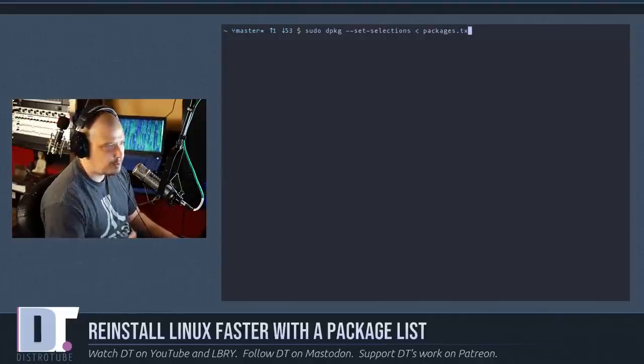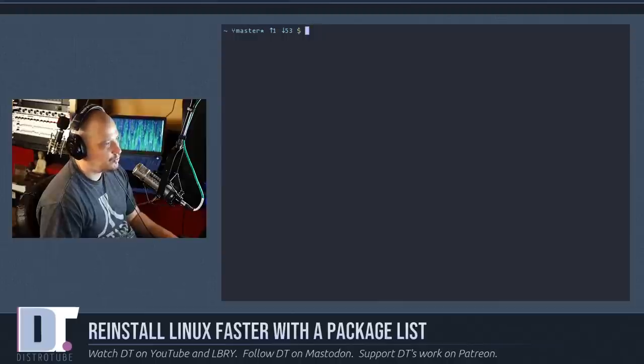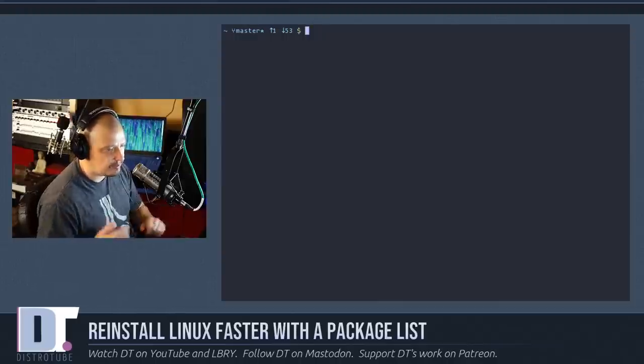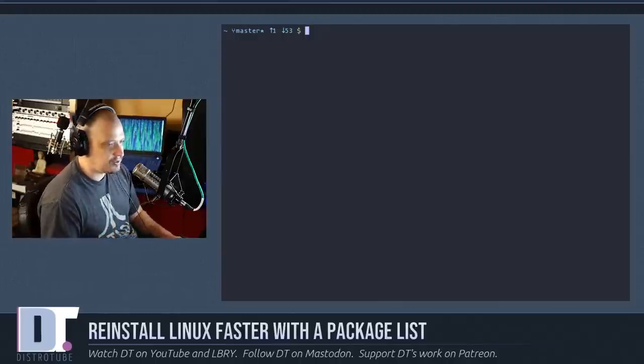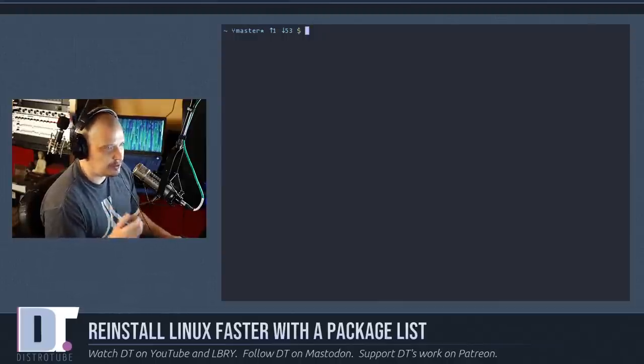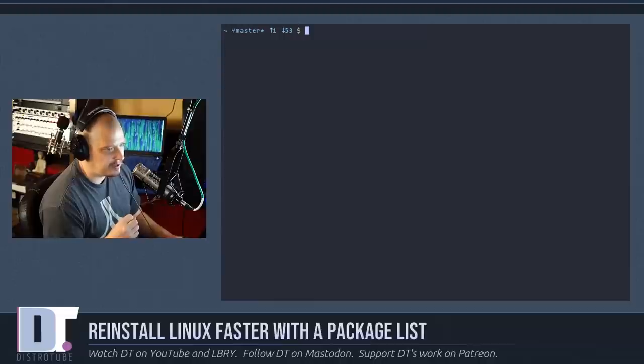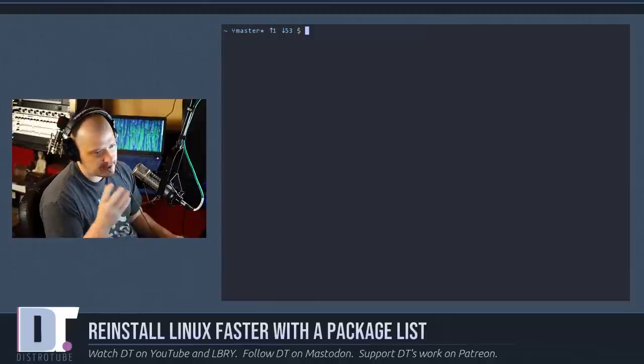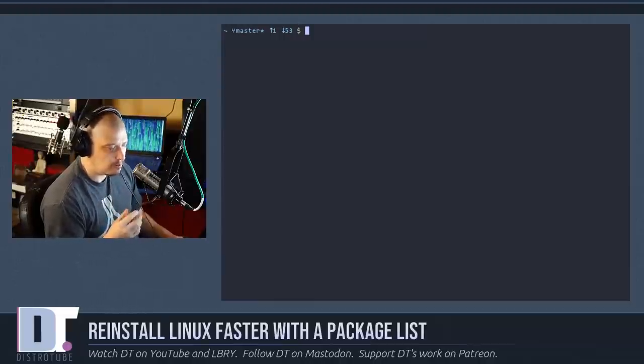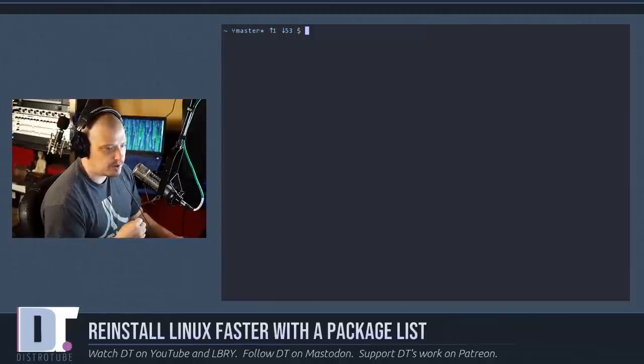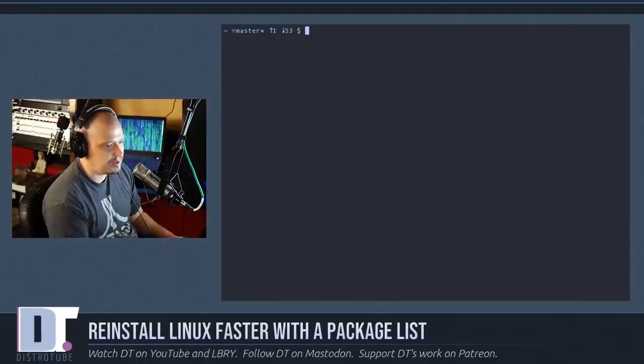And I'm sure there's probably ways to do this with DNF and Fedora and Zipper and OpenSUSE and the various other package managers out there. No doubt Emerge and Gentoo has similar functionality built into it.